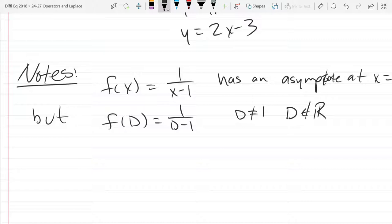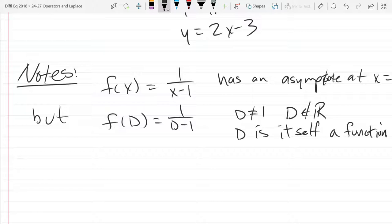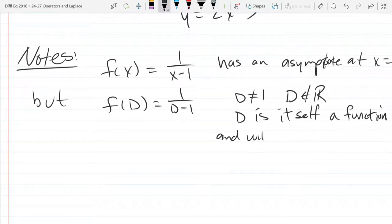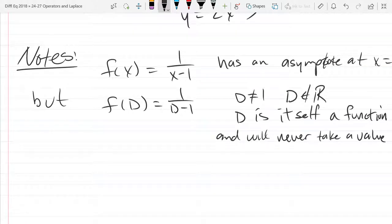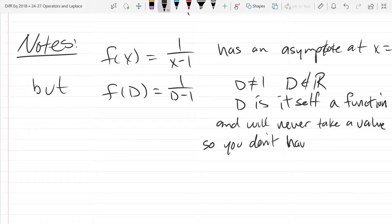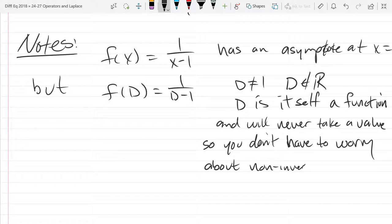D is itself a function. It operates on other functions and gives you other functions that are derivatives. So D itself is a function, and we'll never take a value. So you don't have to worry about non-invertible differential operators.